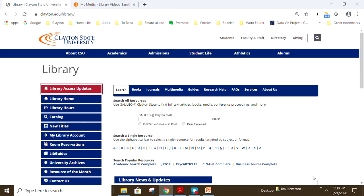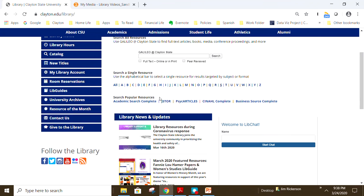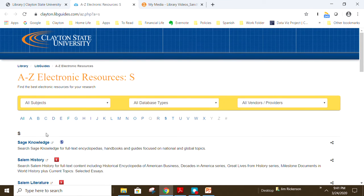To watch a video, start at the CSU Library homepage located at clayton.edu/library. In the middle of the page, from the alphabetical bar, select the letter S. You will find Swank Digital Campus listed on our A to Z electronic resources list.